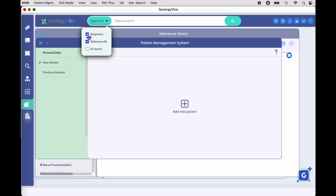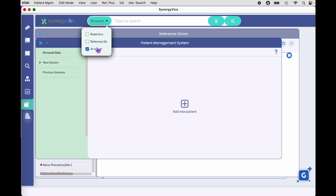When you're utilizing global search, you have the opportunity to choose: do you want to search your repertories, do you want to search your reference library? These two choices you can search together or one at a time. If you happen to own the Synergy Genie module, you can also choose to do an AI search, which would search all three — repertories, reference library, and AI search.